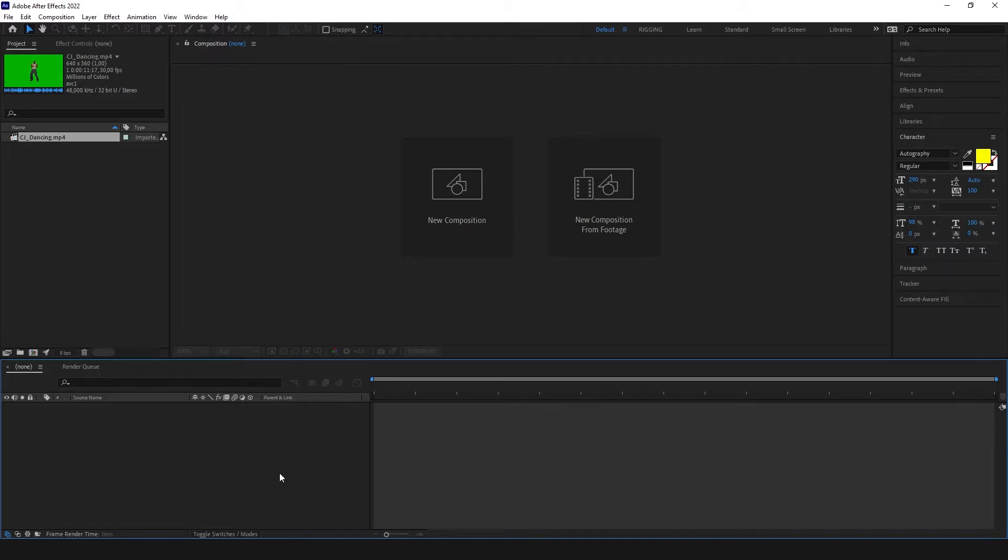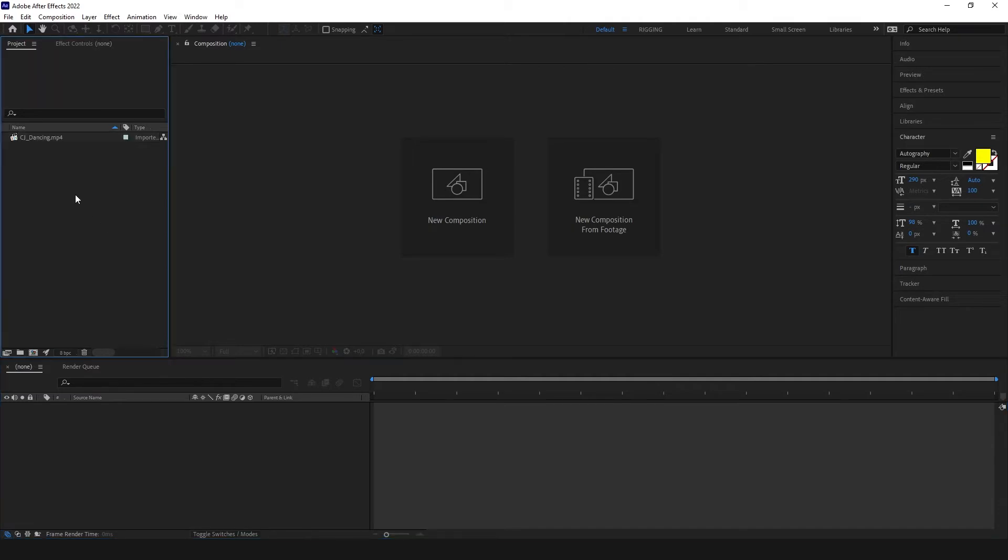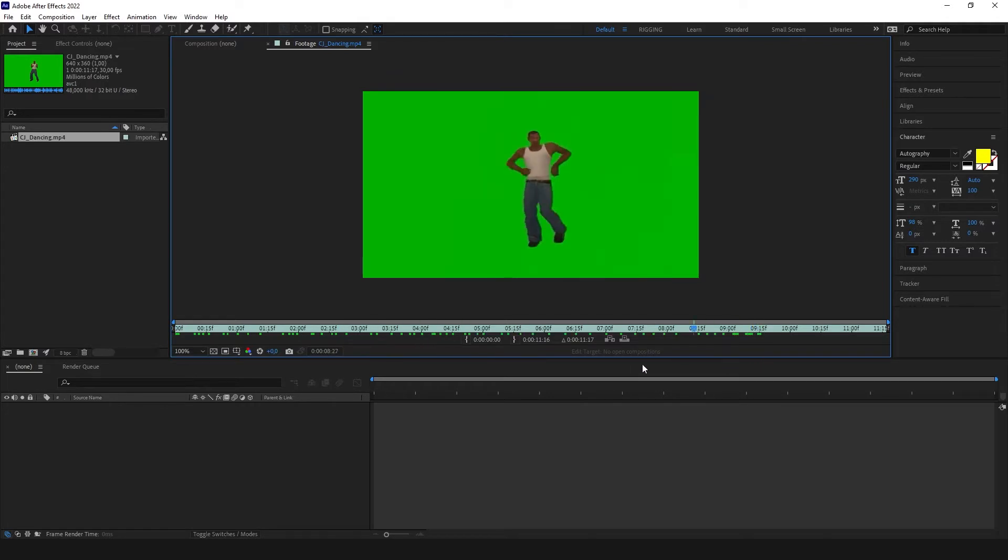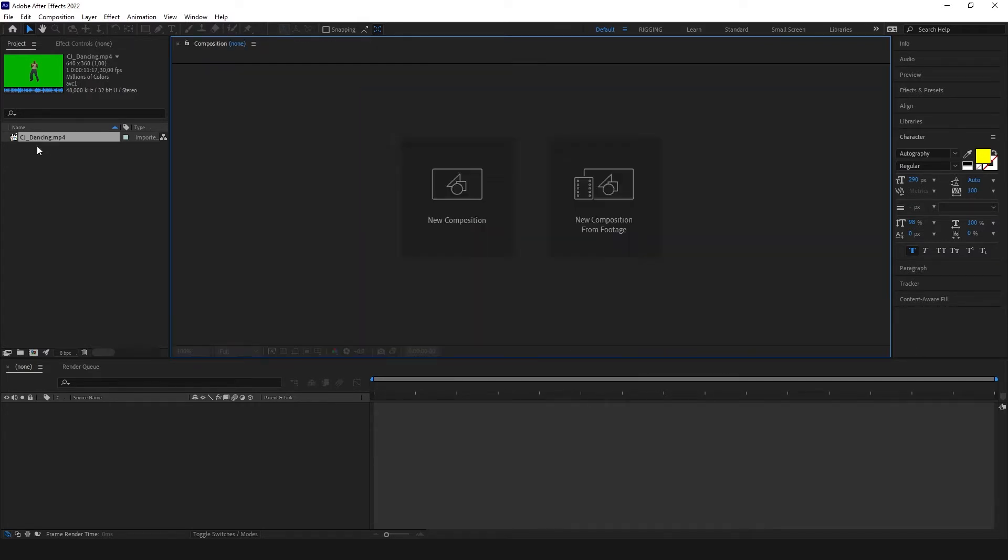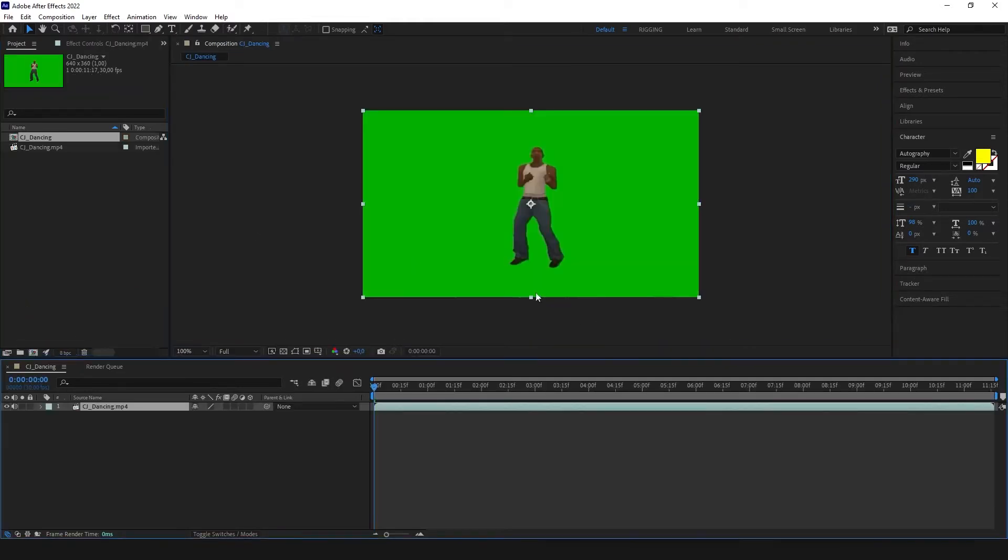So let's start with our clip. I have CJ from Grand Theft Auto San Andreas dancing. I'm gonna make him into a GIF. So let's create a new composition with our video. In this case I use a clip with the green screen background so I can easily delete the background to make this video transparent.